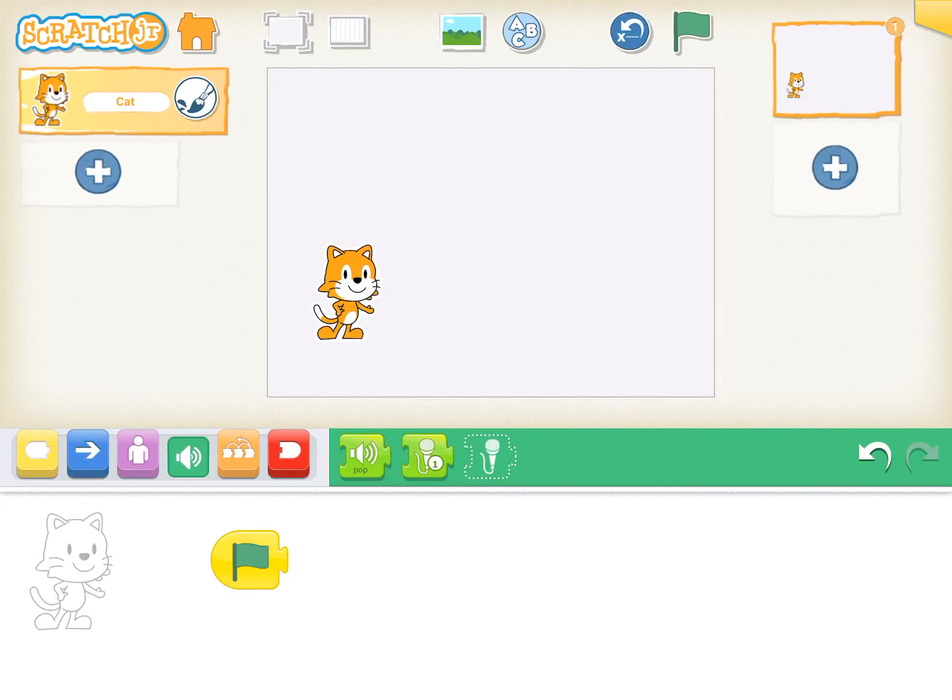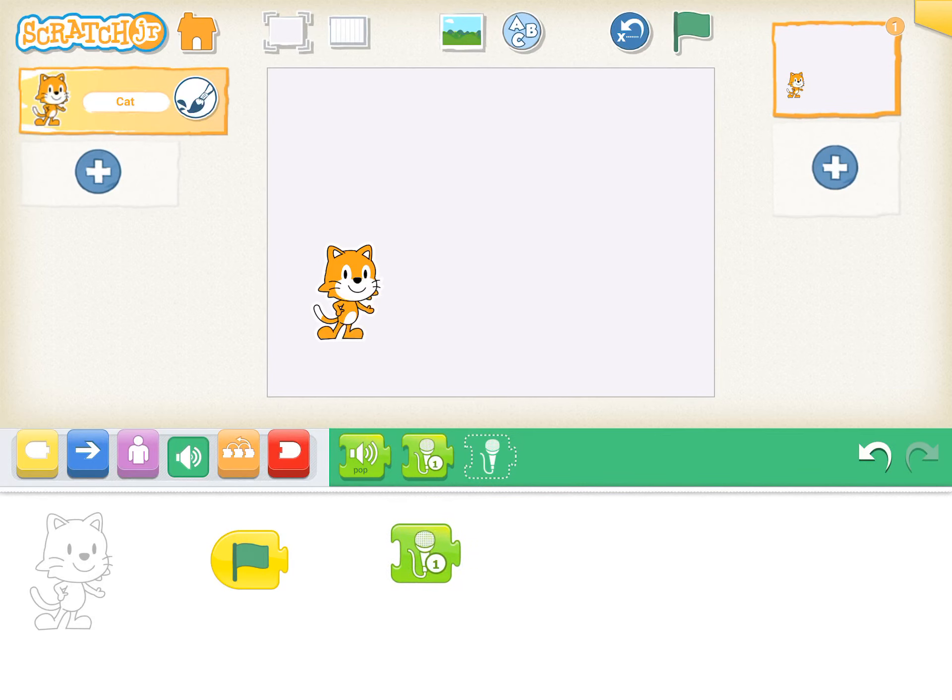And look, there it is. There's that microphone with a one next to it. So I'm gonna drag it down. I can drag it right here. There's my sequence. So when I click the green flag, he's gonna say what I just said. So let's try it. I'm gonna click the green flag.